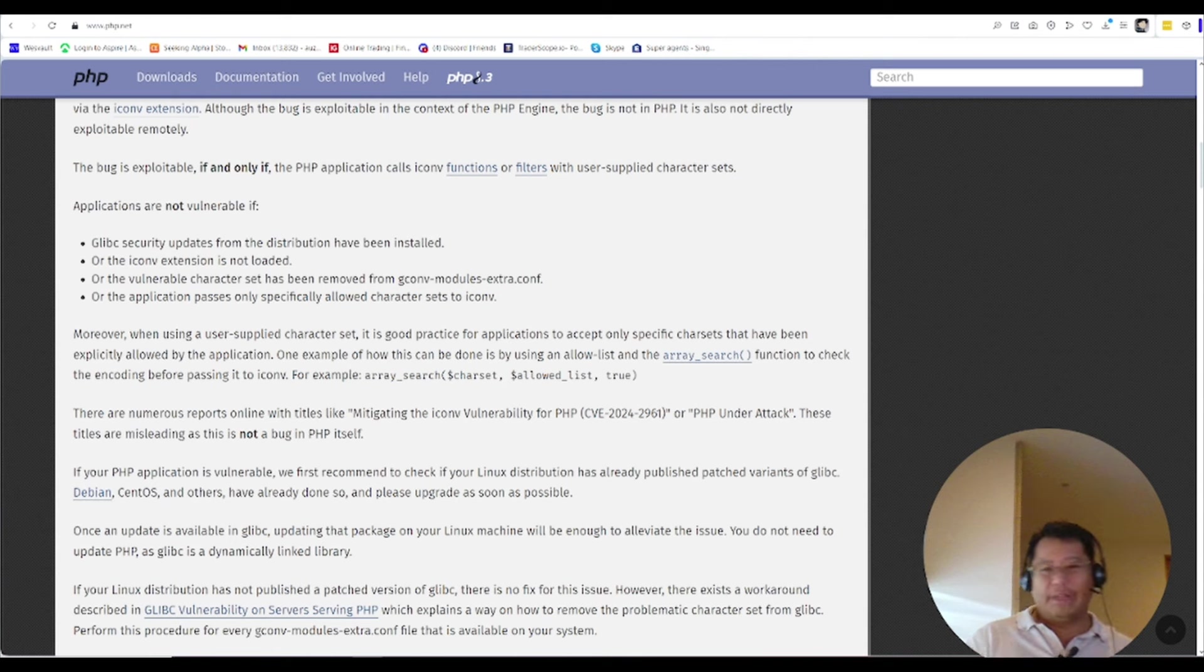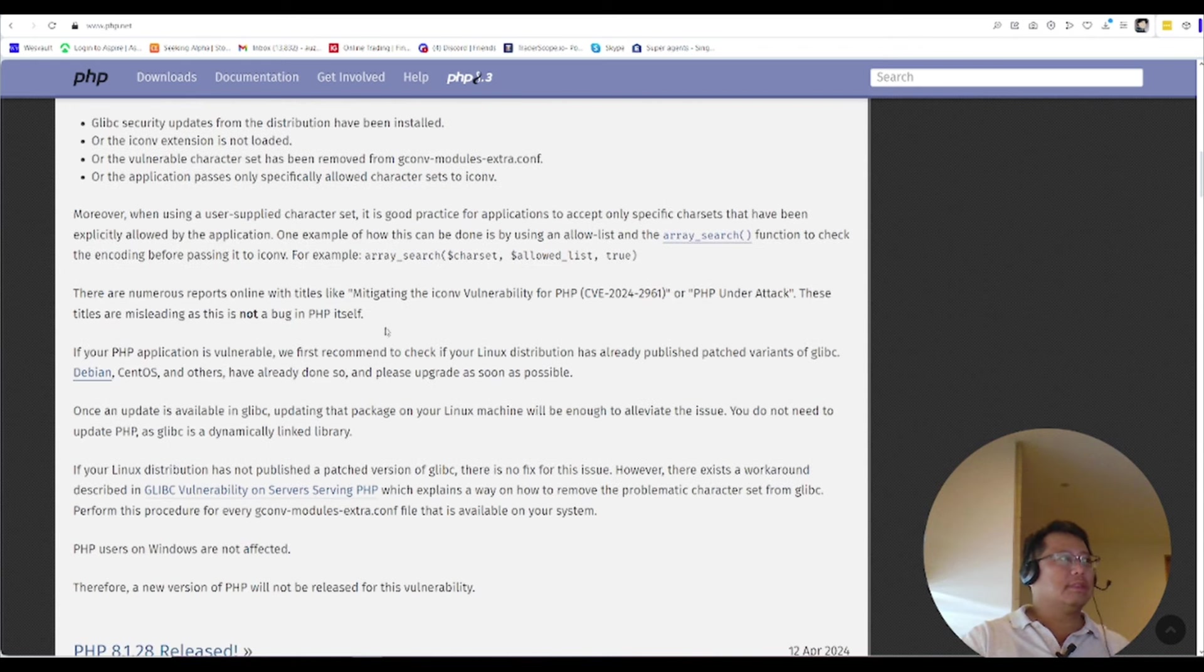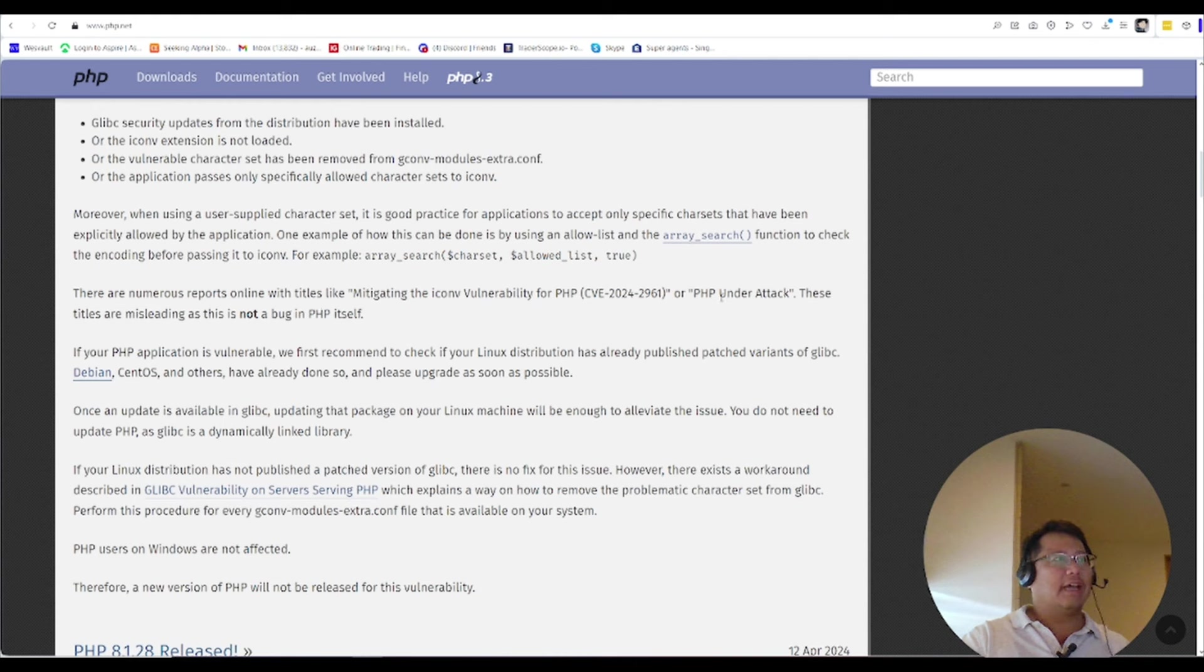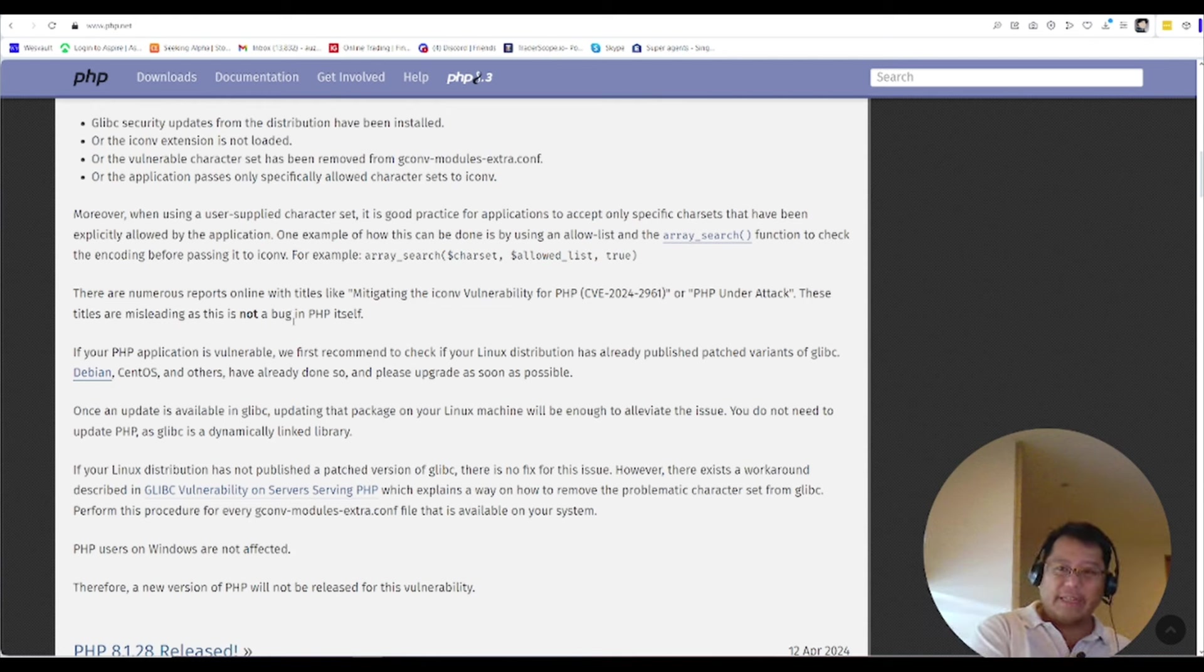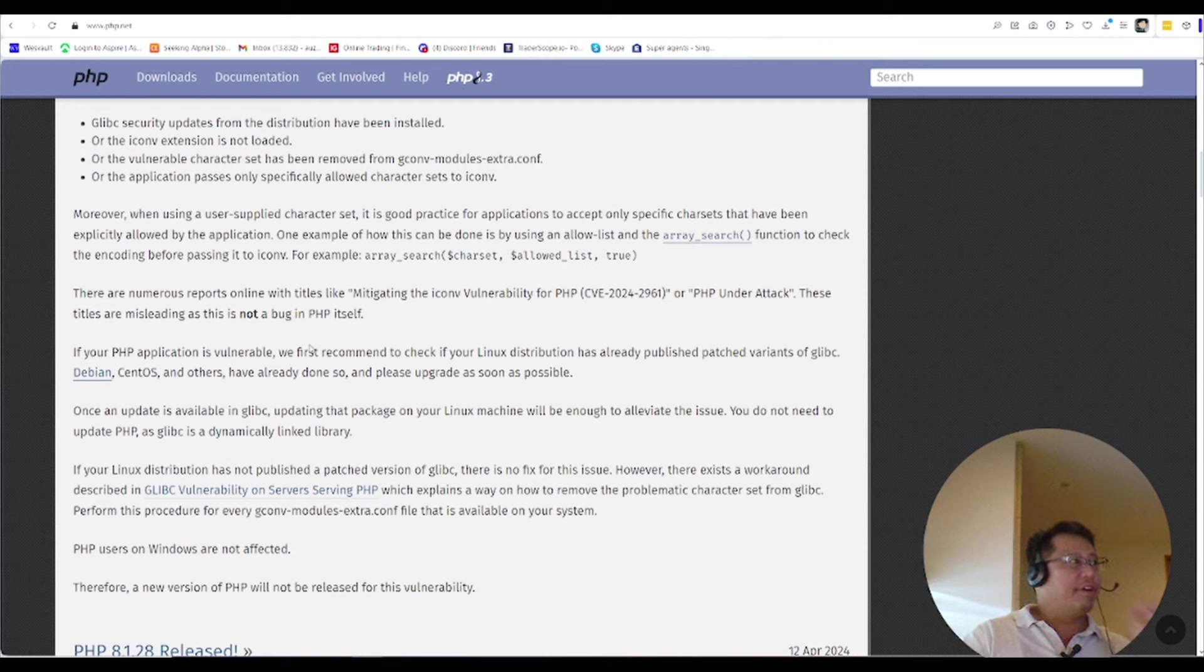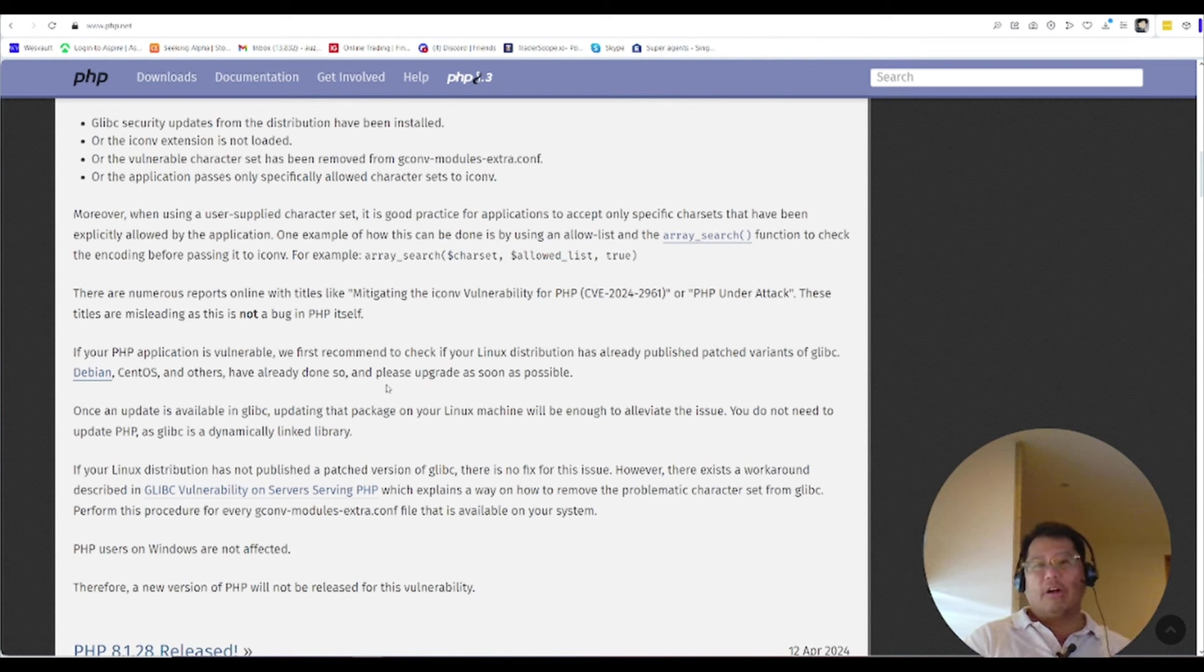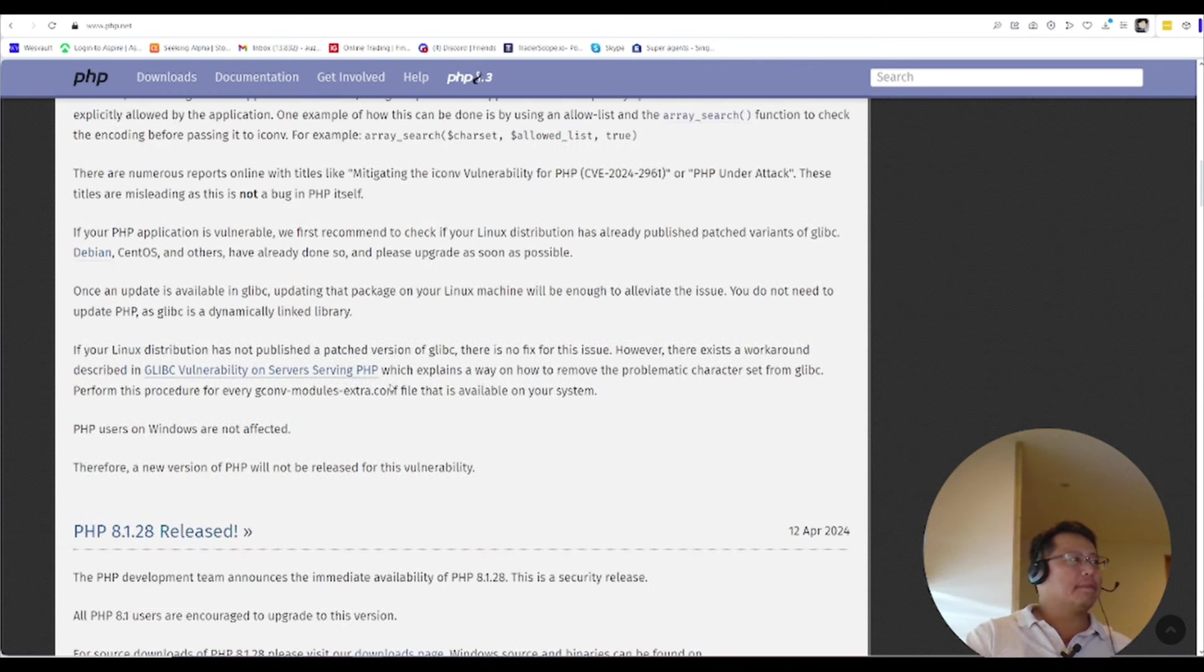So here we go, they're talking about it. Numerous reports online with titles like 'PHP under attack' - these are misleading and it's not a bug with PHP. It's a very small subset, very small use case, very rare. It has to do with the Linux system of it, so that's not really fair. If it's called by another language, this bug could occur as well.